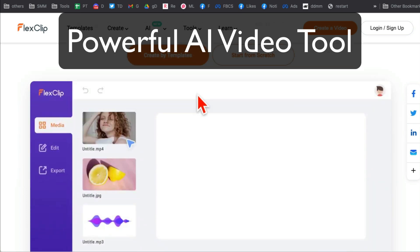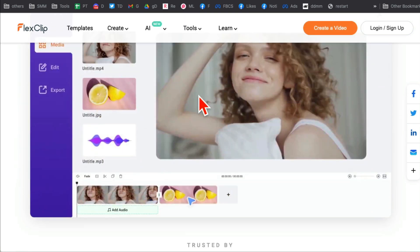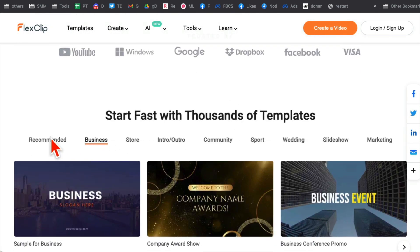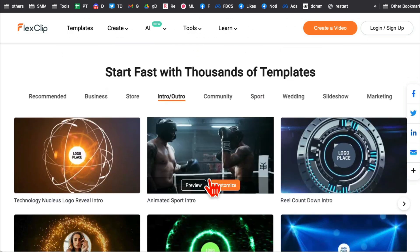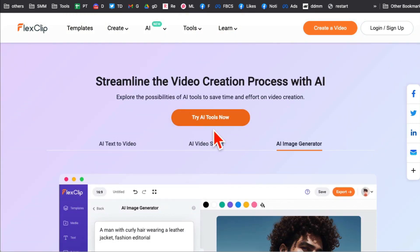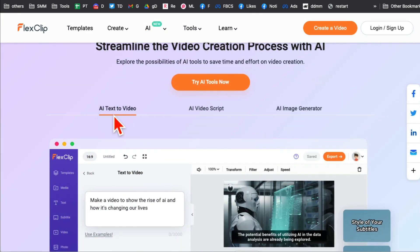If you make videos online for yourself, your business, or clients, this tool will blow your mind and save you a ton of time. There are hundreds of templates in different niches — you can take a template and customize it. And recently they've introduced some new AI tools.